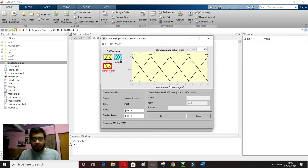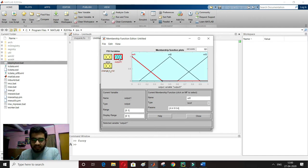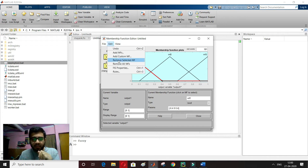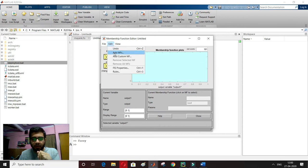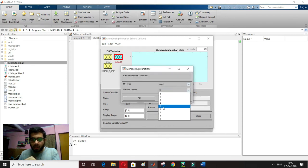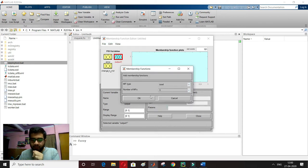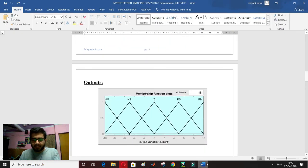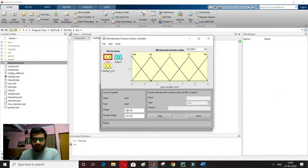That completes my inputs. Now I have to define my output as well. I've defined the membership functions for the inputs; now I need to define the membership function for the output. I'll do the same process: remove all, add 5 membership functions, and set the range to minus 10 to 10.